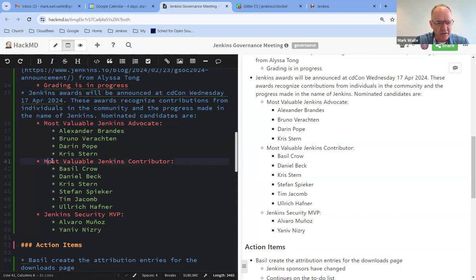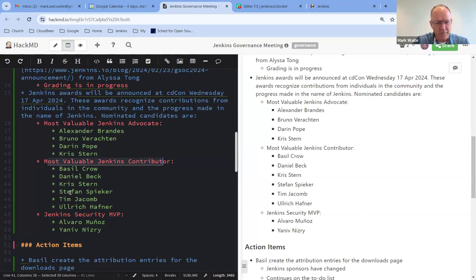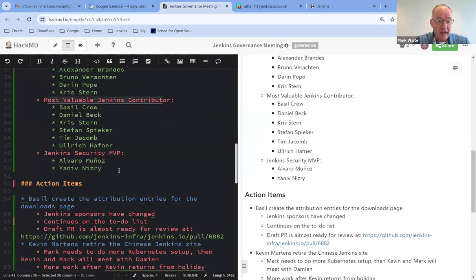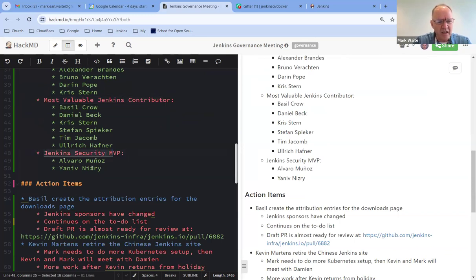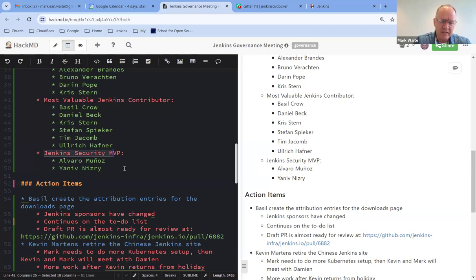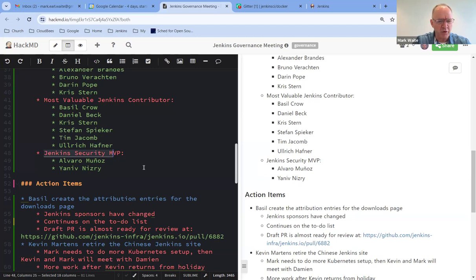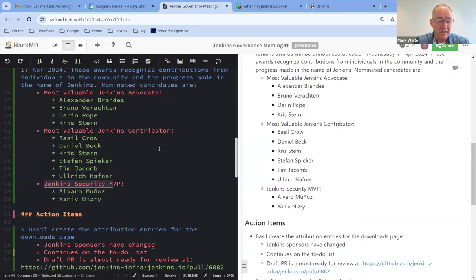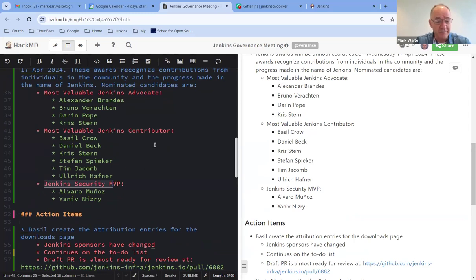Most Valuable Jenkins Contributor with Basel, Daniel Beck, Chris Stern, Stefan Speaker, Tim Giacomo, and Uli Hoffner as nominees. And Jenkins Security MVP, Alvaro Munoz and Yaniv Nizri as nominees. The winners will be announced tomorrow, late afternoon or early evening, Seattle, Washington time. We'll then do a blog post on them. We'll do some other announcements as well. So when you see those names, that's an amazing collection of contributors. Thanks very much to everyone who's been nominated. Any questions on the Jenkins Awards?